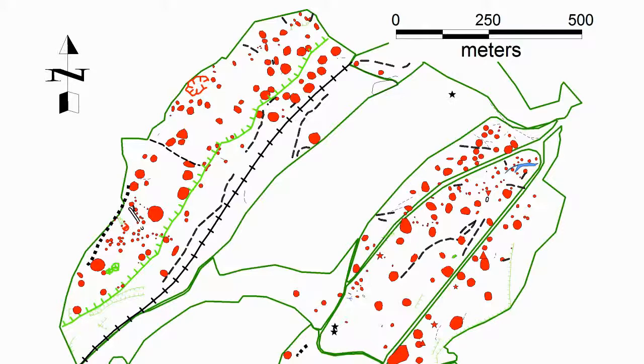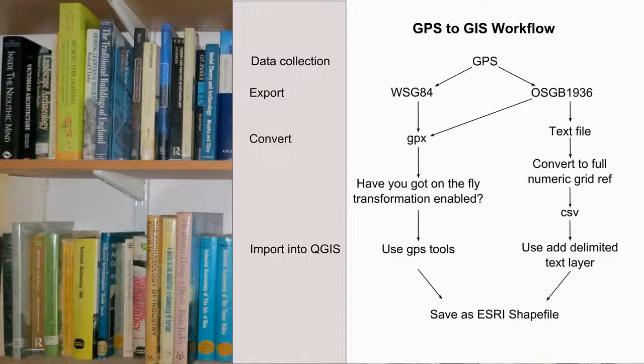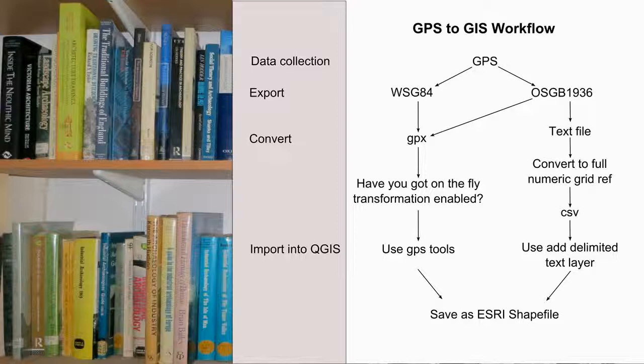The native coordinate reference system used by GPS is WSG84. Waypoints that you record can be saved in this format, but some receivers allow you to use the Ordnance Survey Grid references as the default setting.